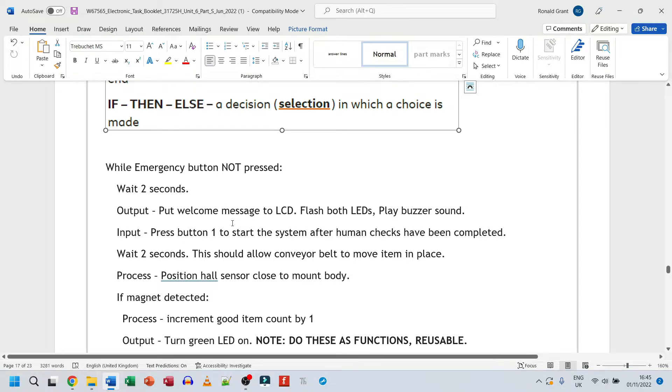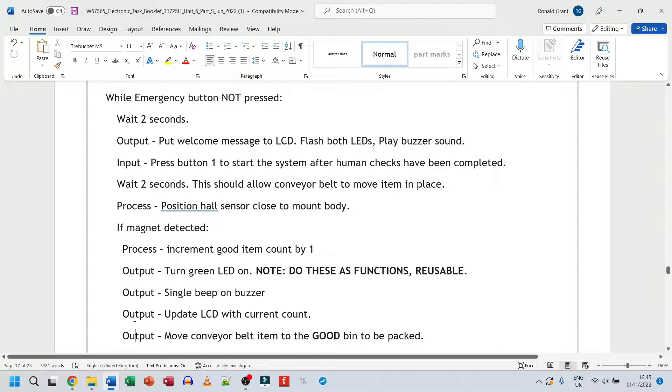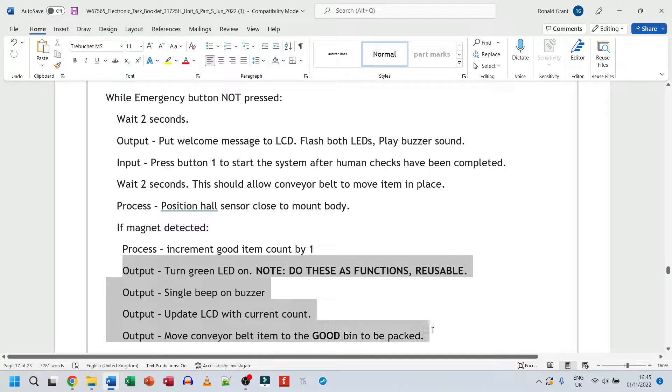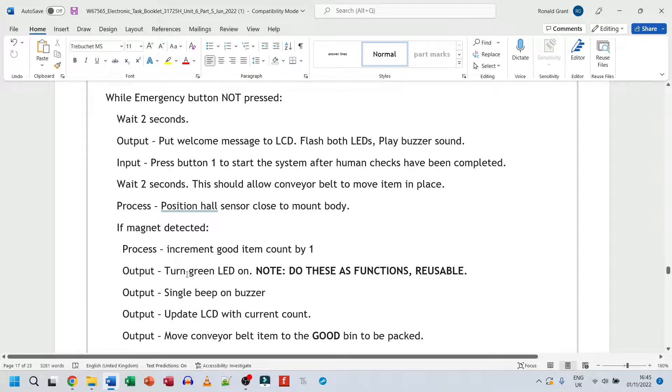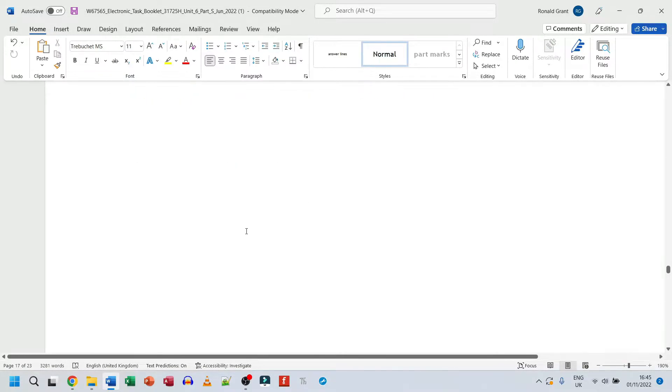Again, some of this stuff is repeated. For example, here I've got output, output, output, output. I could have all of this on one single output line, but obviously that would look very messy. So I didn't do that. So let me zoom in and let's get started.